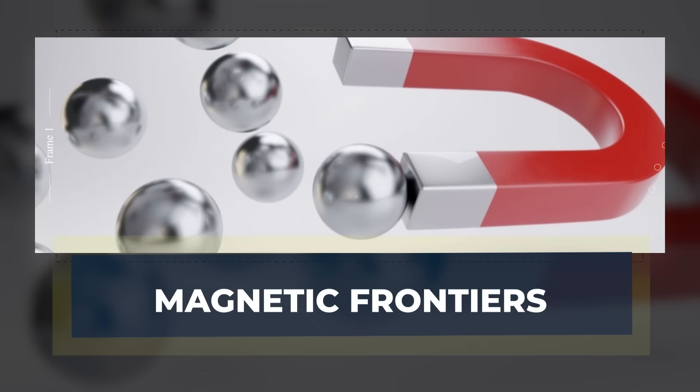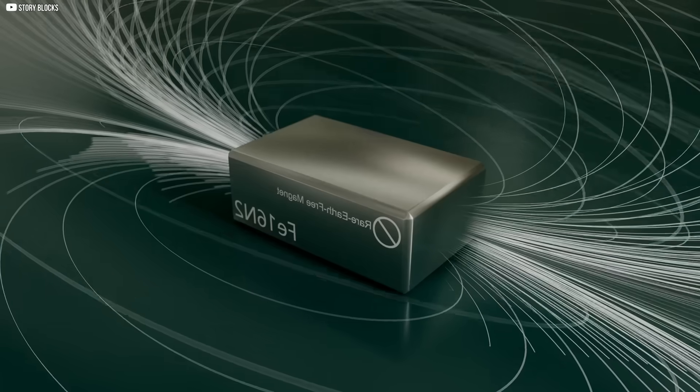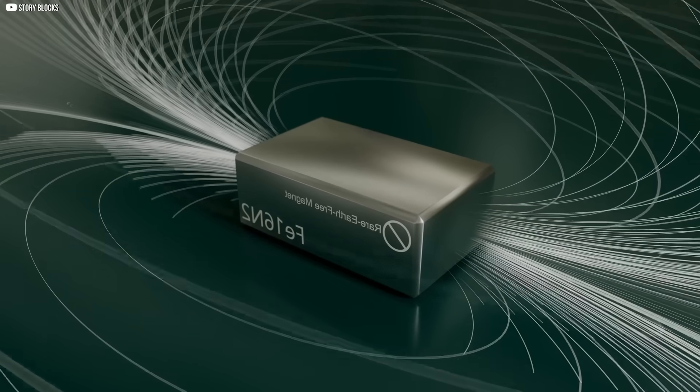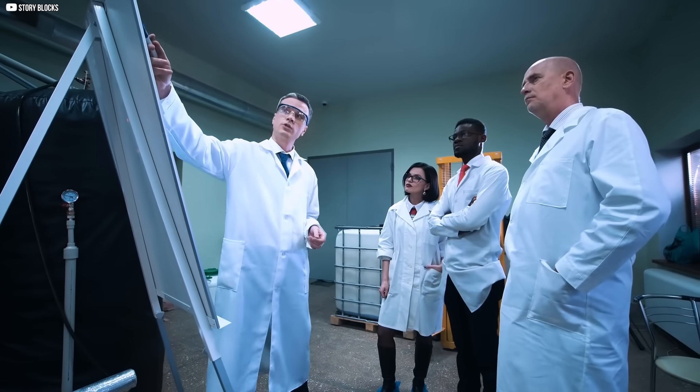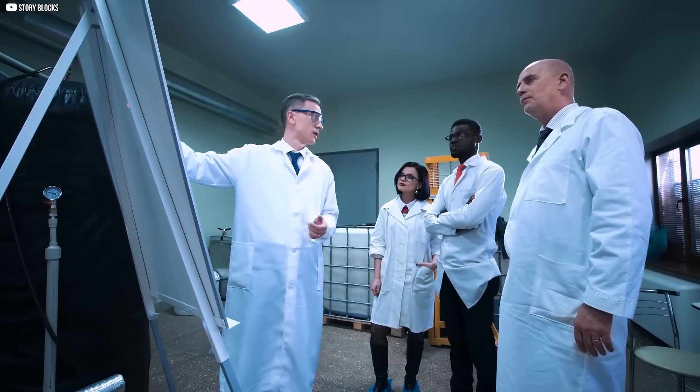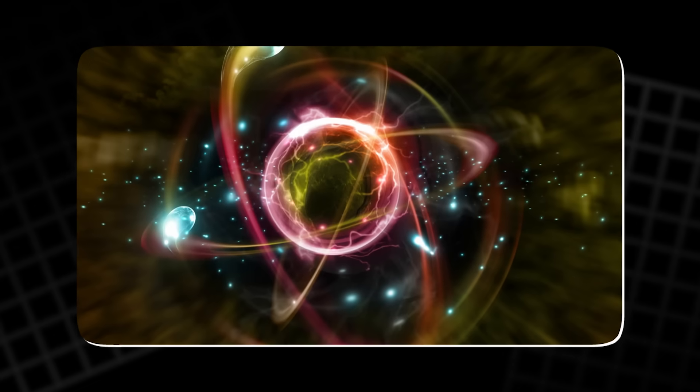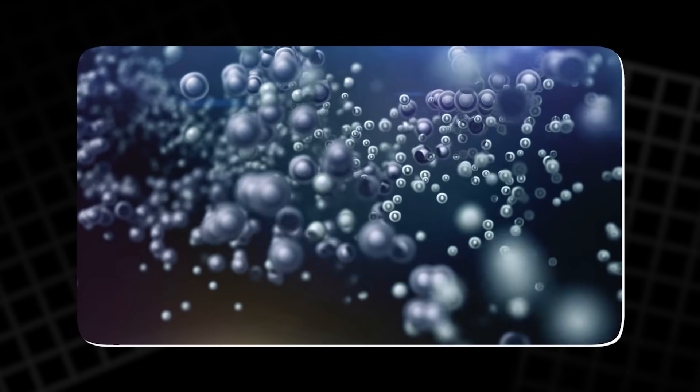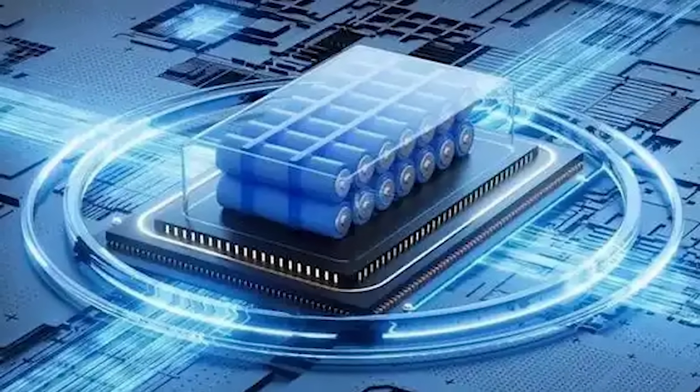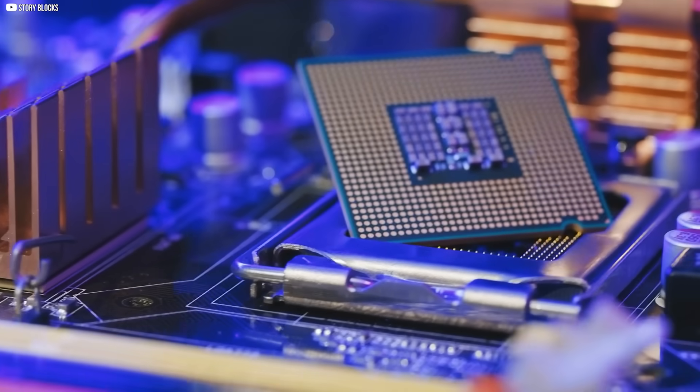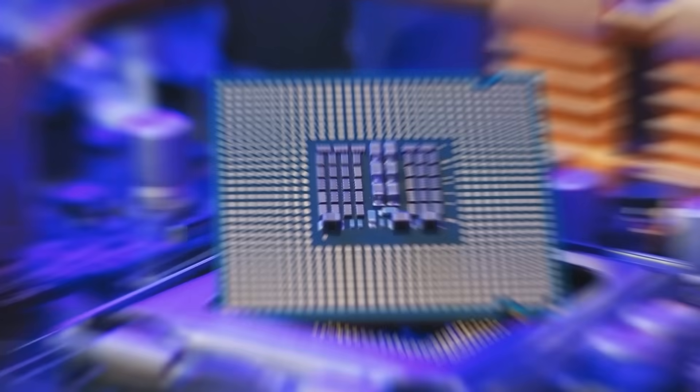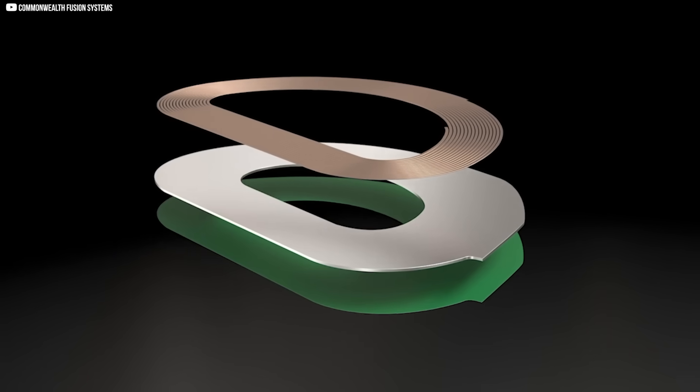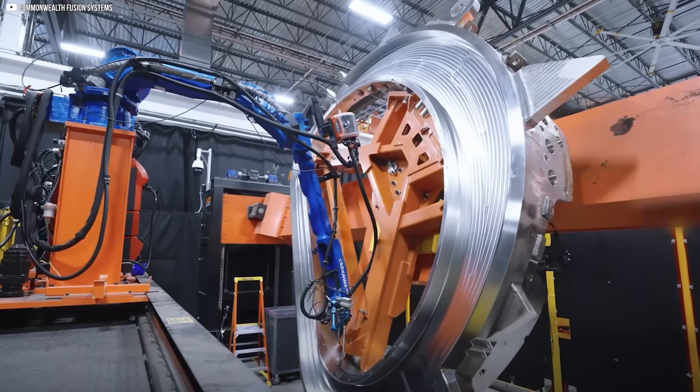Magnetic frontiers. The magnets aren't standing still. They're evolving, becoming smaller, stronger, and smarter. Scientists and engineers are no longer just discovering magnetic materials. They're designing them from the atomic level up, tweaking their molecular structures to achieve precise properties. It's the same trajectory we've seen with lithium batteries and computer chips. Slow, steady progress that suddenly reshapes the world.